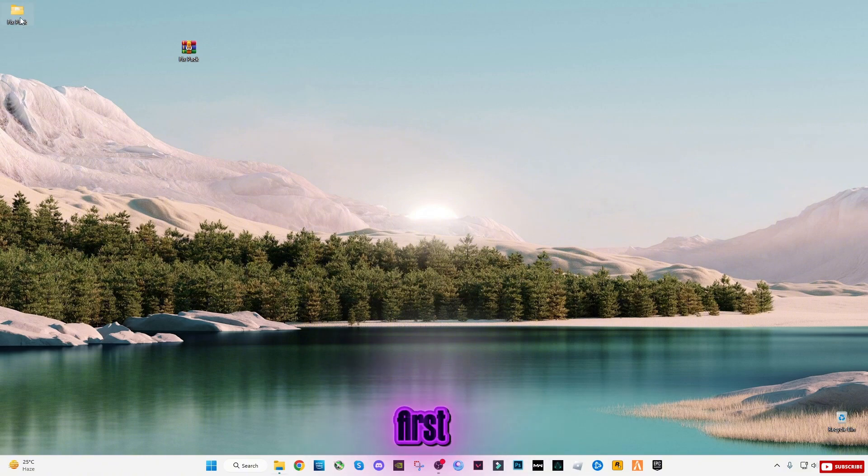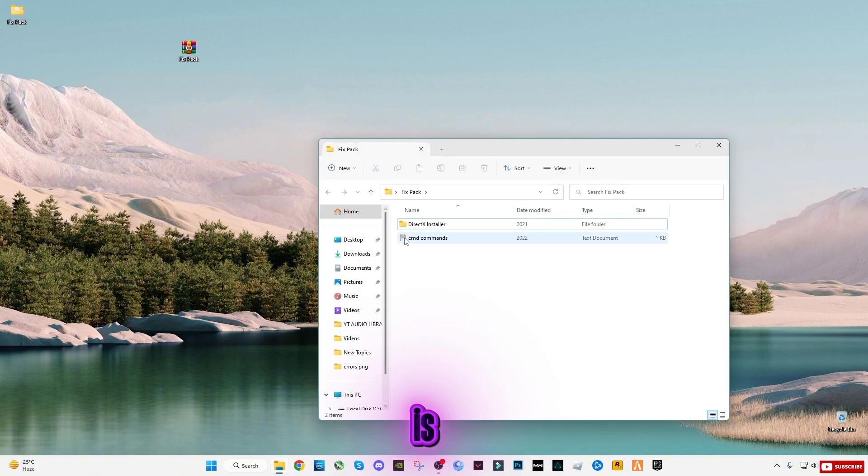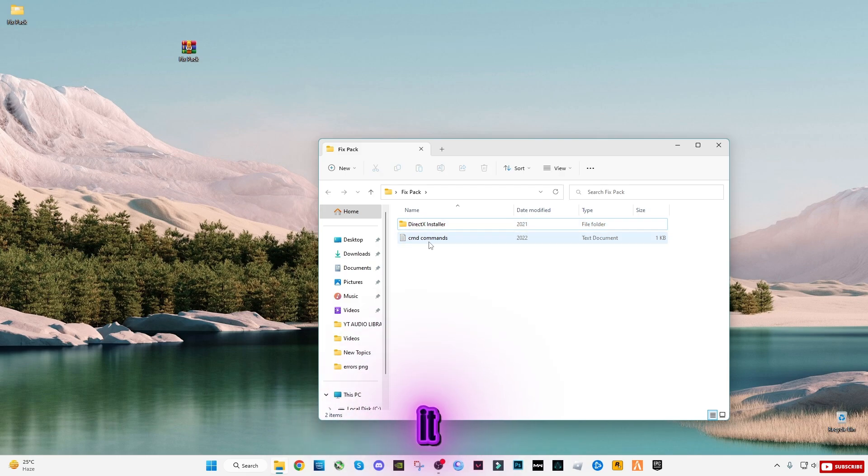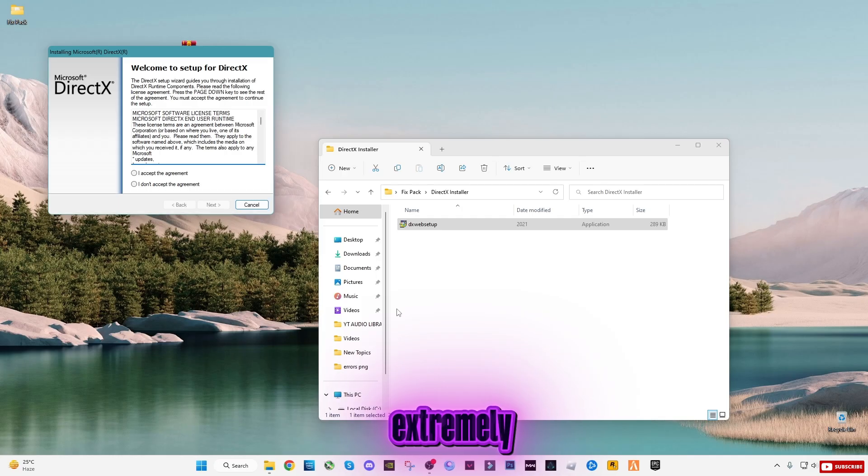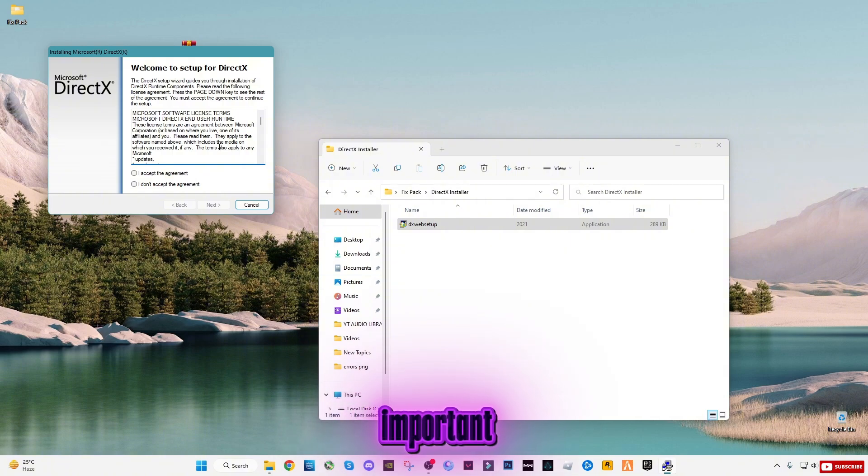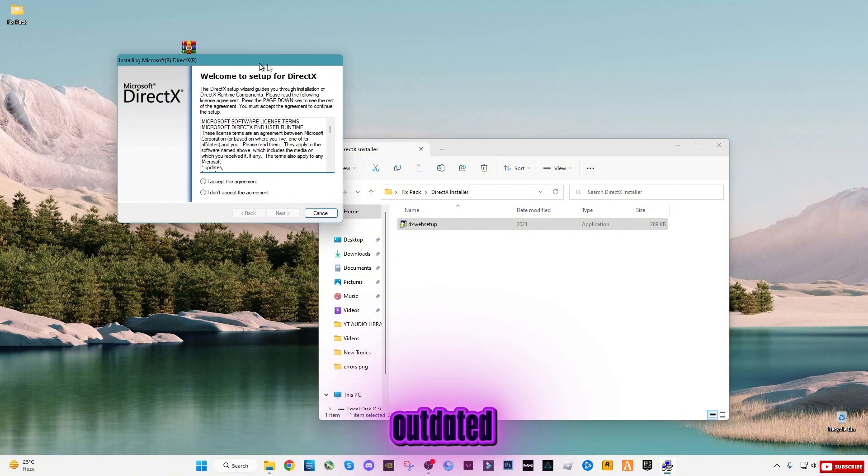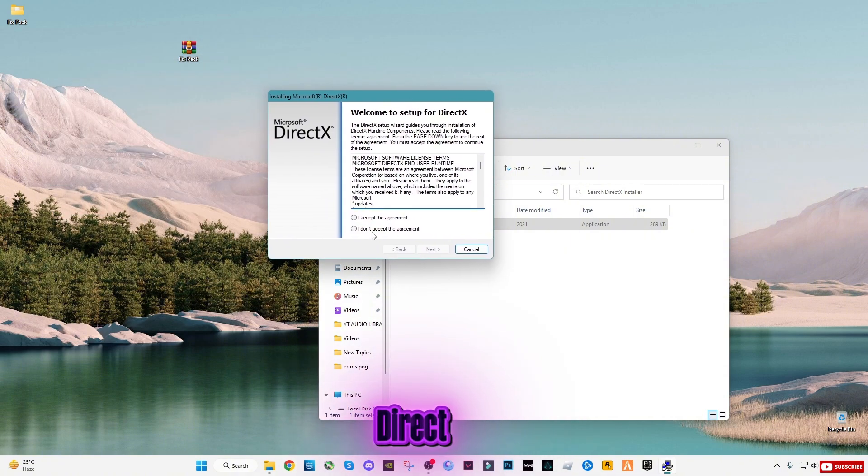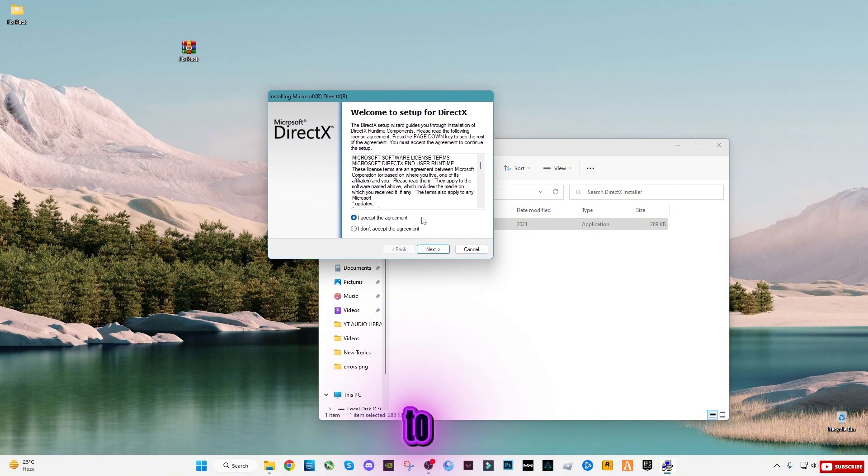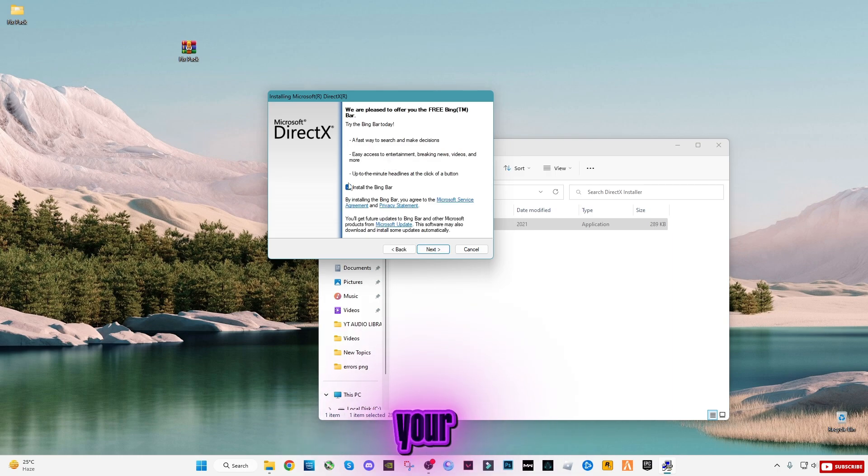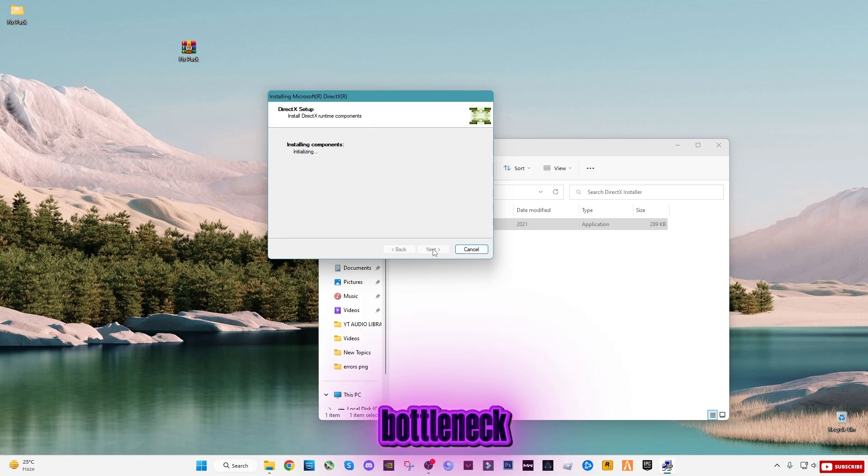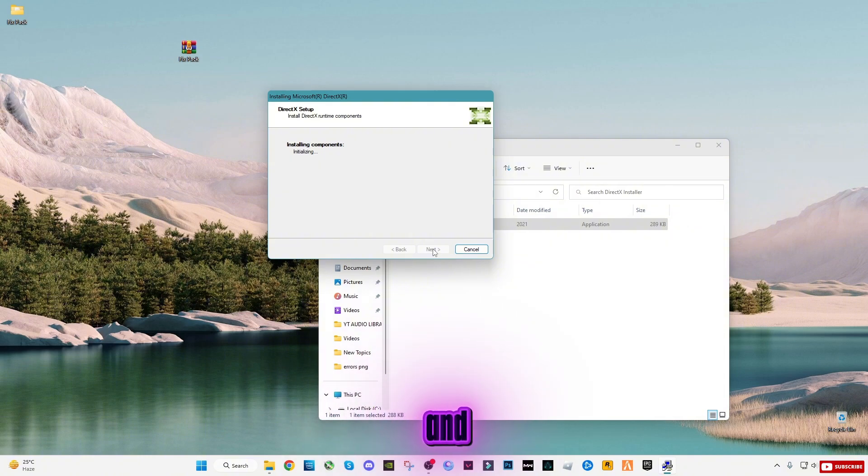Inside the pack, the first thing you'll see is the DirectX installer. Run it and make sure your DirectX version is fully updated. This step is extremely important. Outdated or broken DirectX files can cause FiveM to rely more on the CPU instead of properly using your GPU, which leads to bottleneck issues and low GPU usage.